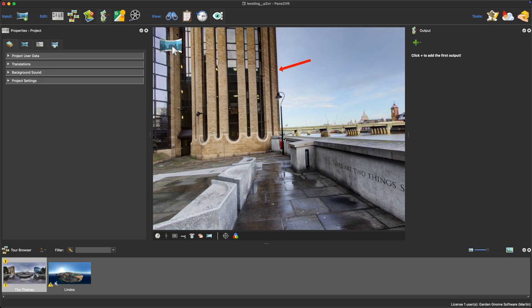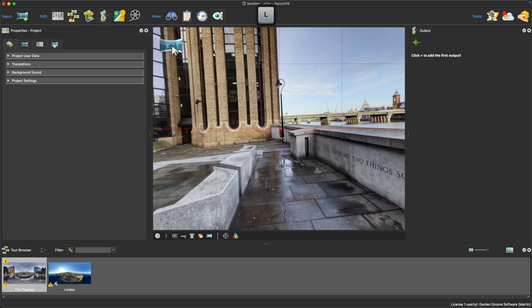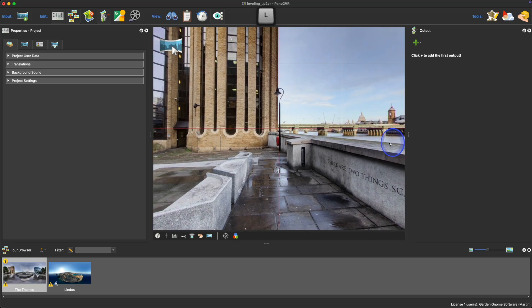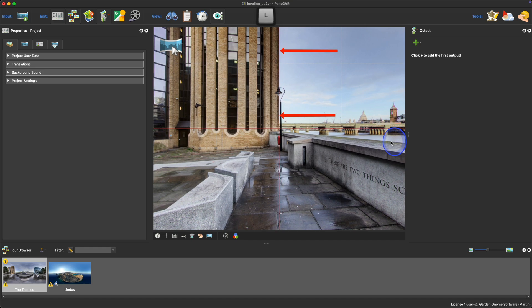Now press and hold the L key. This will move the panorama to its horizon position and show the viewer's grid. Using the mouse, drag one side of the panorama up and down until the vertical line is straight with the grid line.